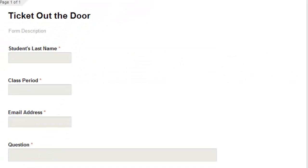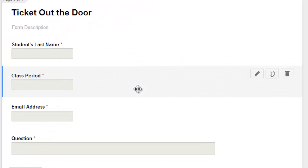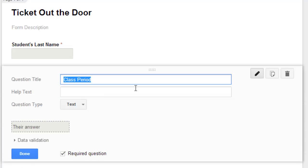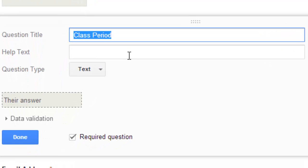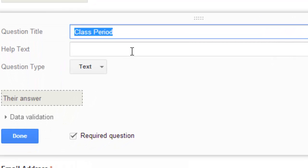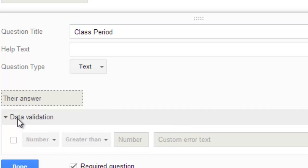You can't make this perfect, but you can take out some of the ability for people to get around not answering the question or not answering the question correctly. For example, if I went to class period, obviously I want the kids to type in a number that's between 1 and 6. I can come down here to data validation, check this on.